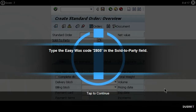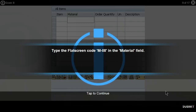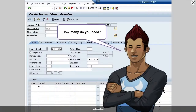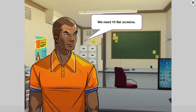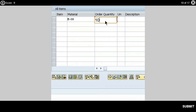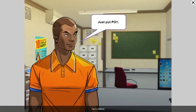Type the Easy Wax code 2805 in the Sol2 Party field. Type the flat screen code M-08 in the Material field. How many do you need? We need 10 flat screens. Type in the order quantity. Purchase Order Reference — just put PO1.